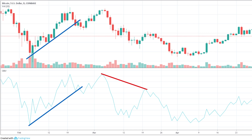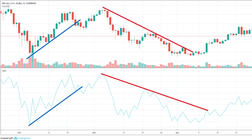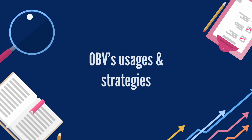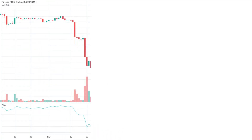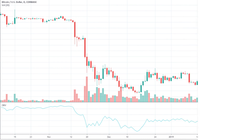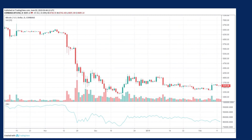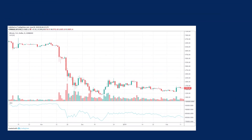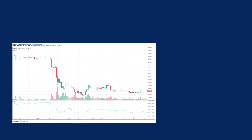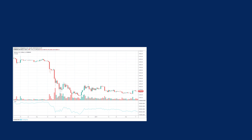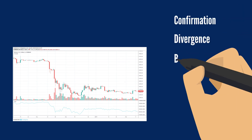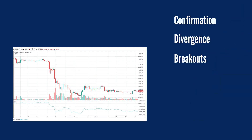A rising OBV indicates positive volume pressure that can lead to higher prices; in contrast, falling OBV presents volume pressure for coming lower prices. OBV is mainly used as a confirmation tool for trends but is also used to signal price reversals, as major price changes will often follow changes in volume. There are three ways OBV is primarily used: confirmation, divergence, and breakouts.